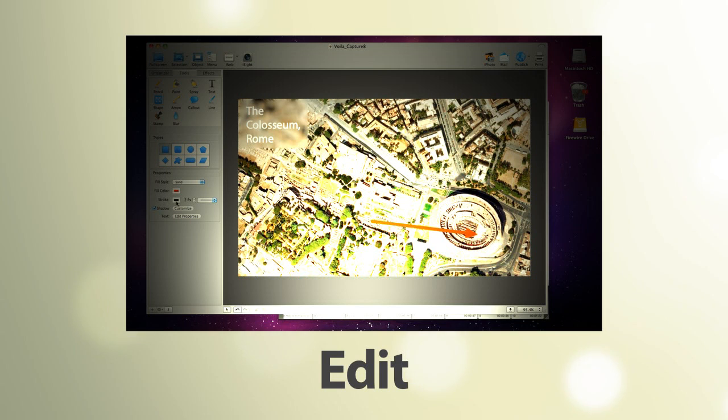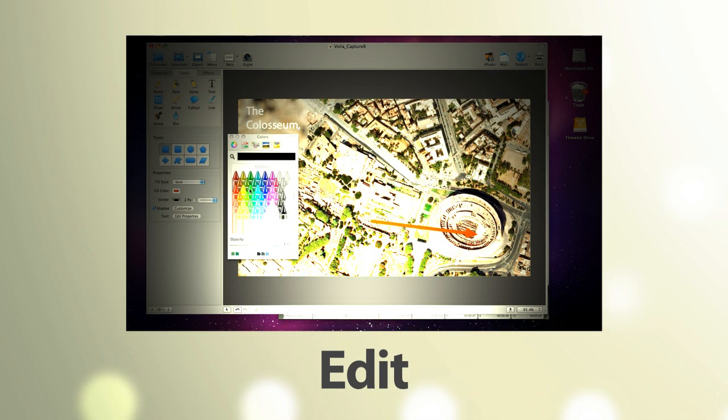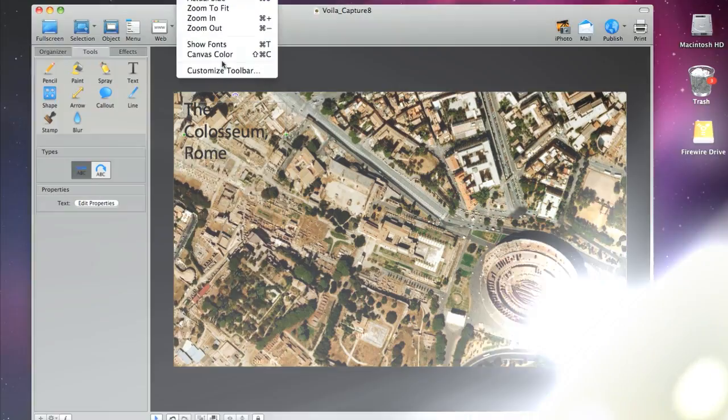Voila! has an elegant user interface and powerful editing features that allow you the ease of getting to work immediately.